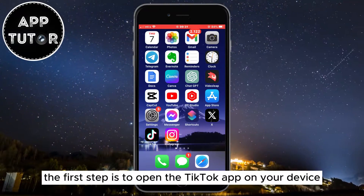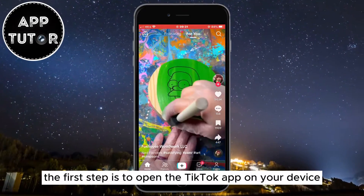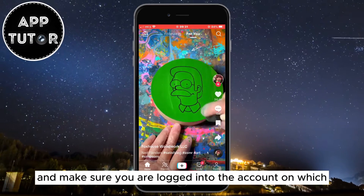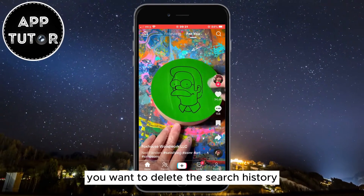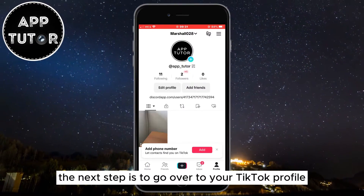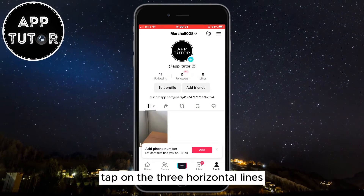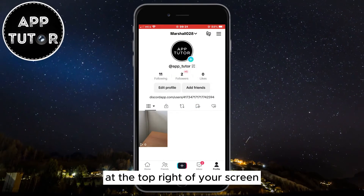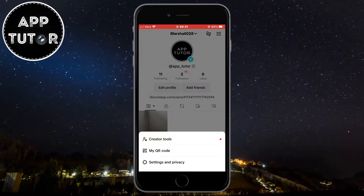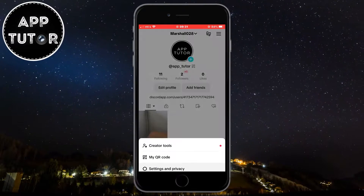The first step is to open the TikTok app on your device and make sure you are logged into the account on which you want to delete the search history. Next, go over to your TikTok profile and tap on the three horizontal lines at the top right of your screen. Now open the Settings and Privacy section.